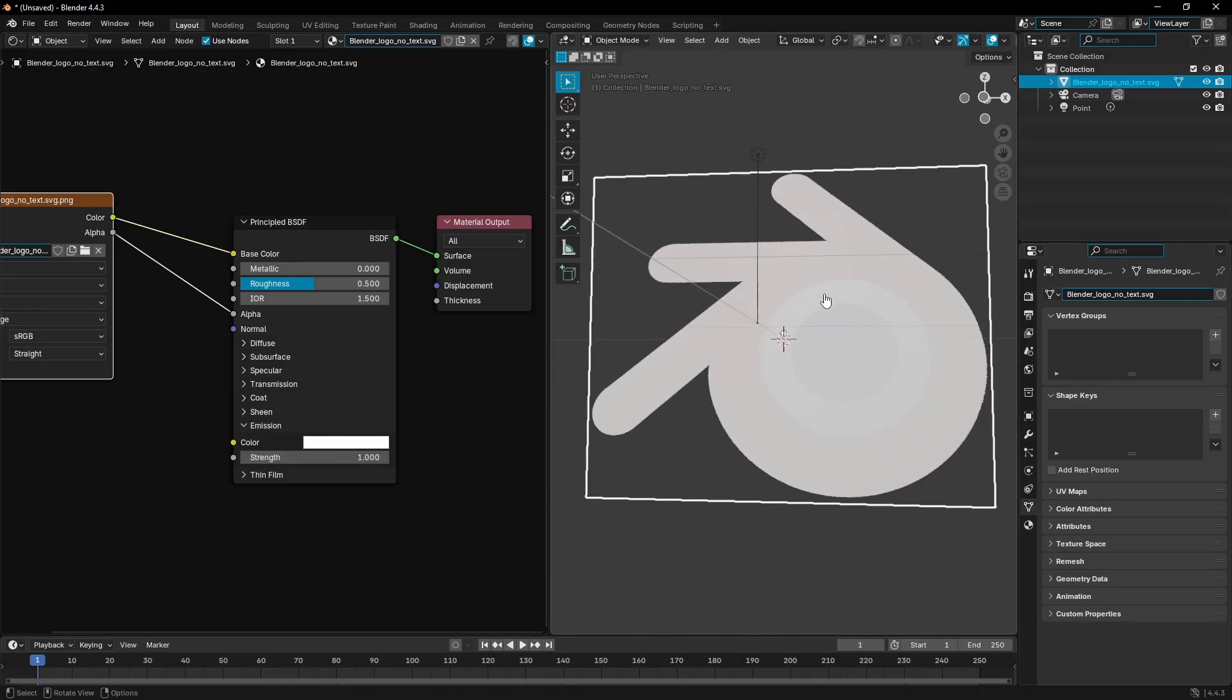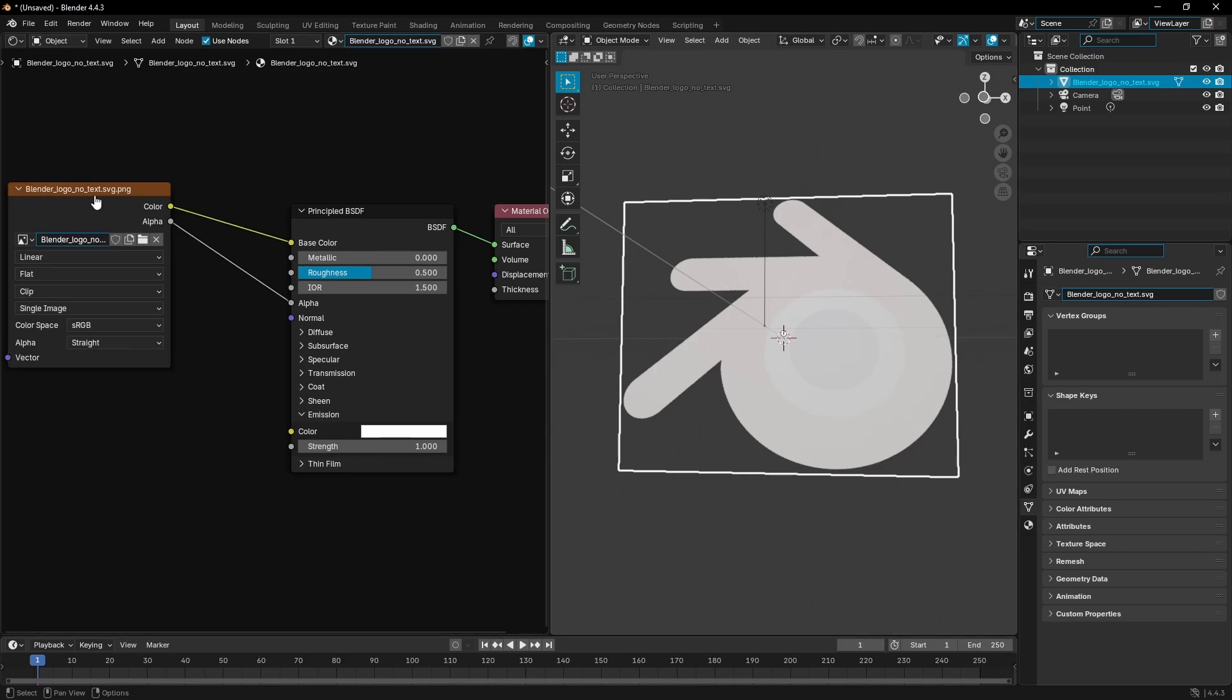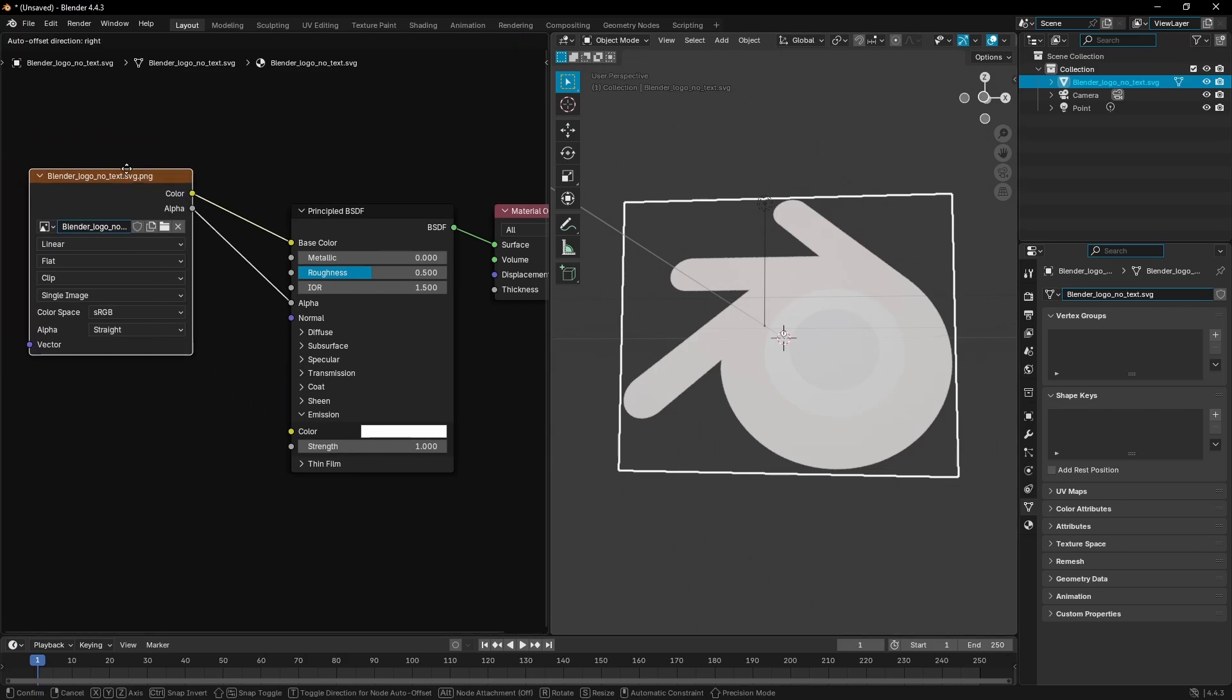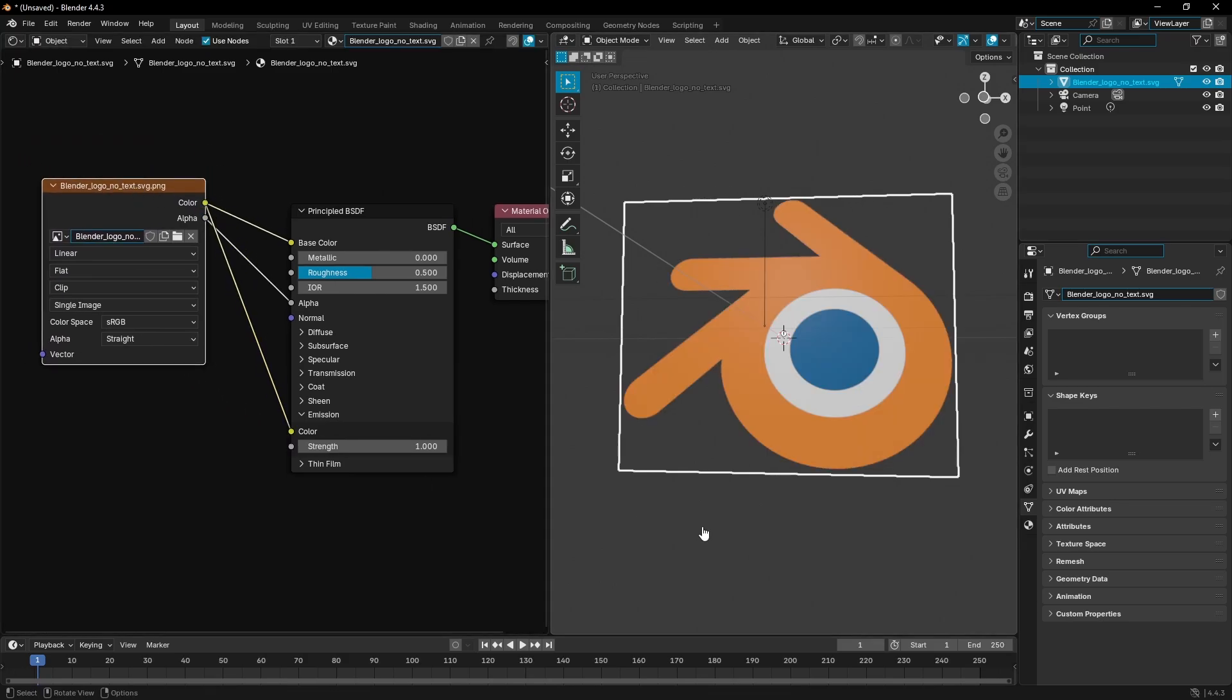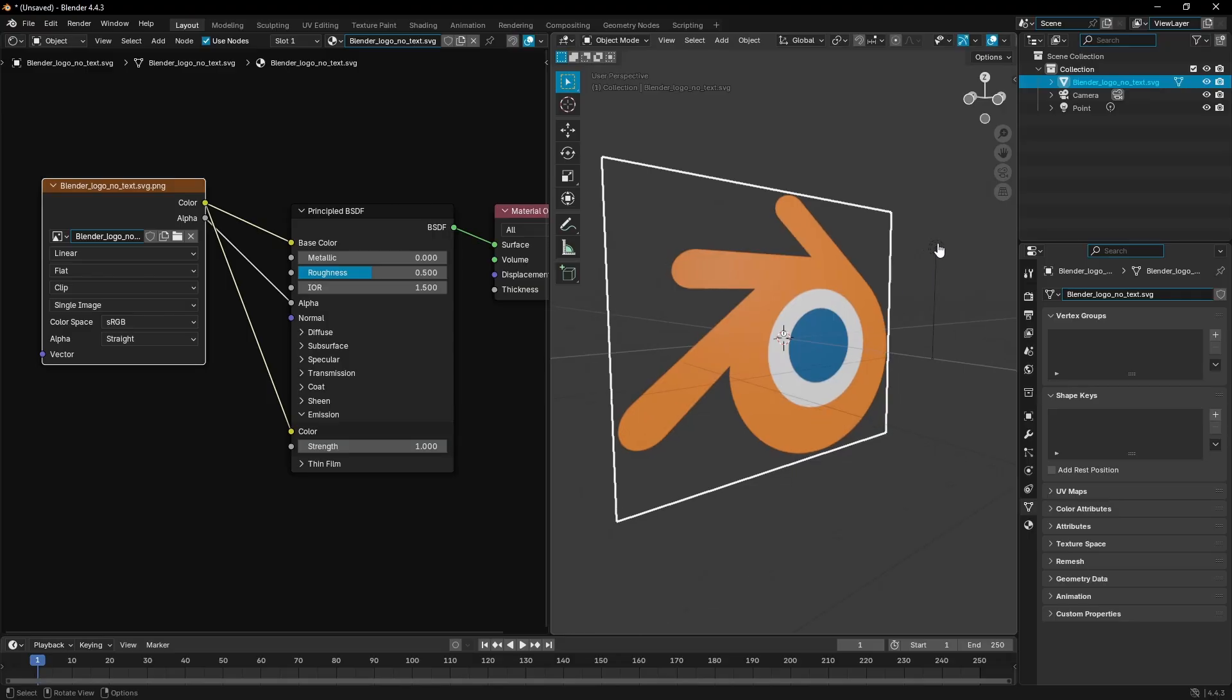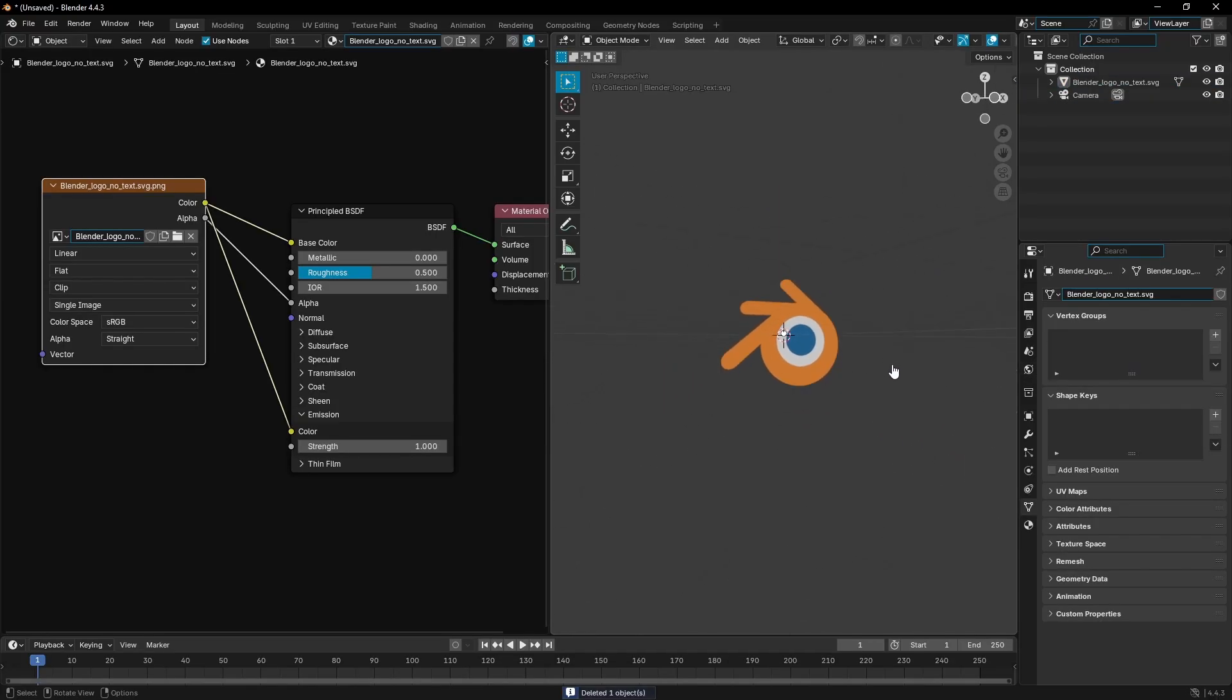So how do we fix that? We take the color from the image texture and plug that into the color of the emission. Then boom, right there as you can see, we have the emission working.